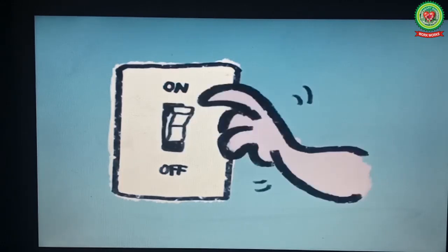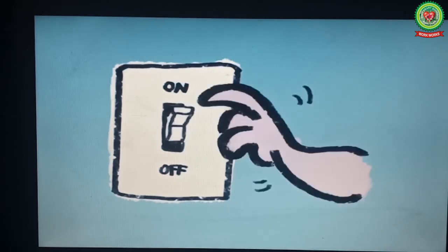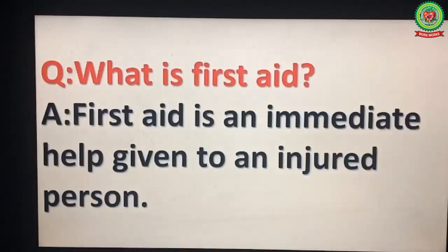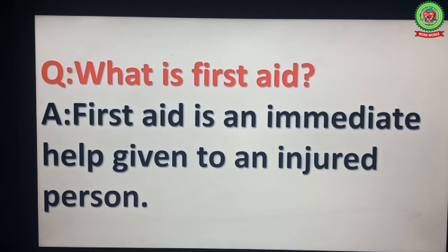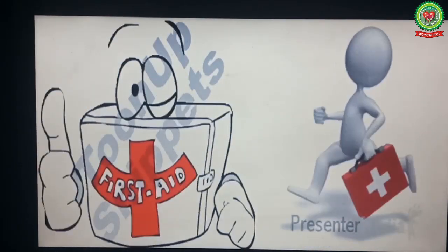Children, if any person is injured from these things, it is our responsibility — our duty — to give first aid. First aid is an immediate help given to an injured person. So it is our duty to give first aid to the injured person.